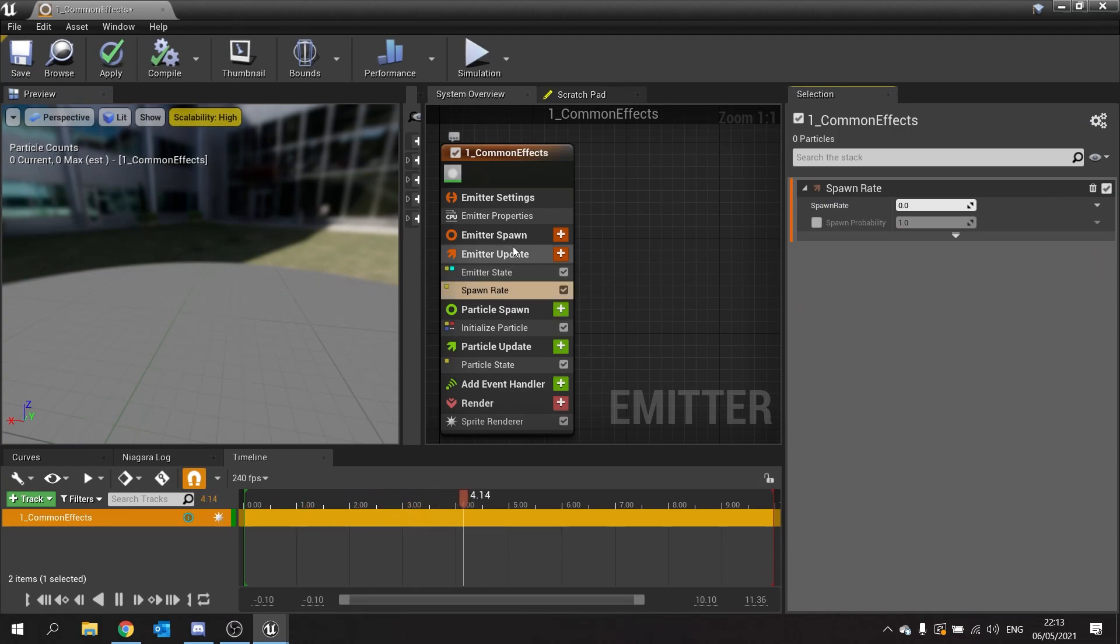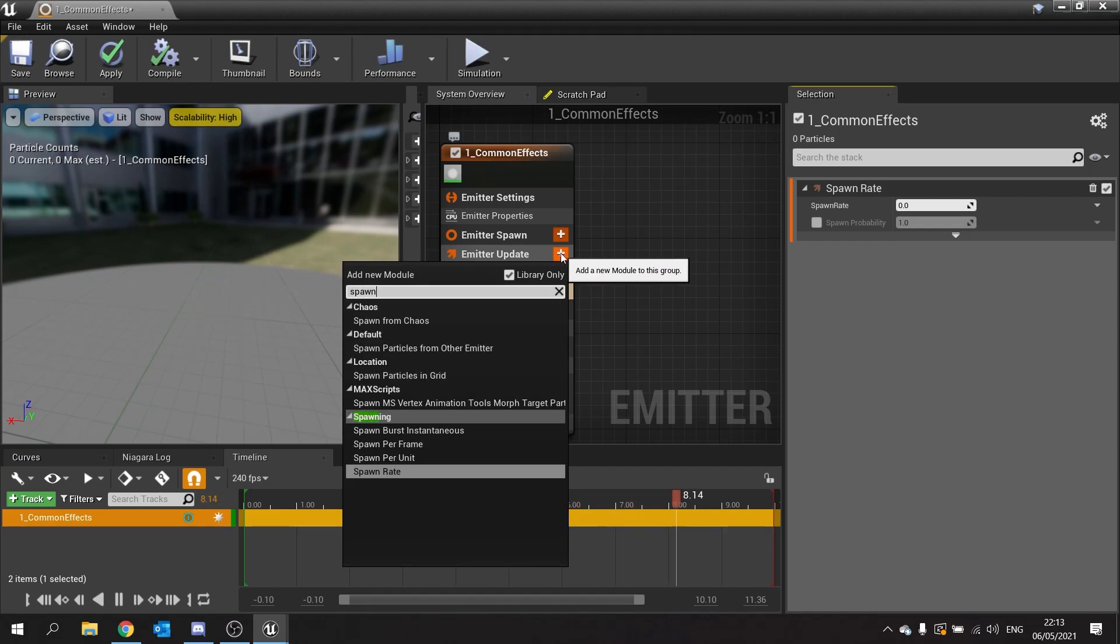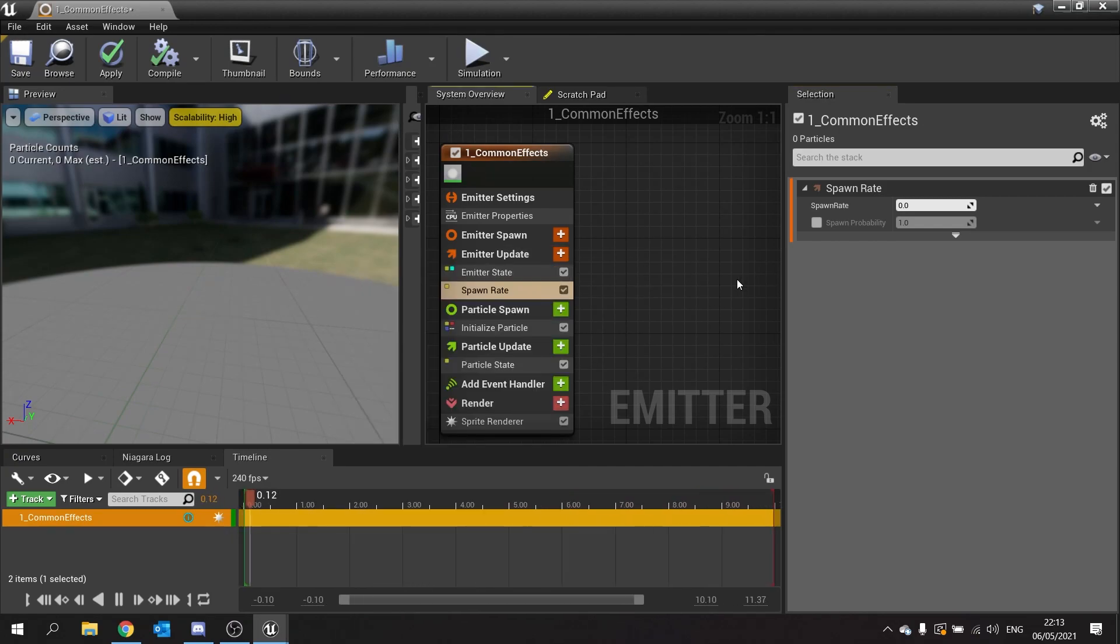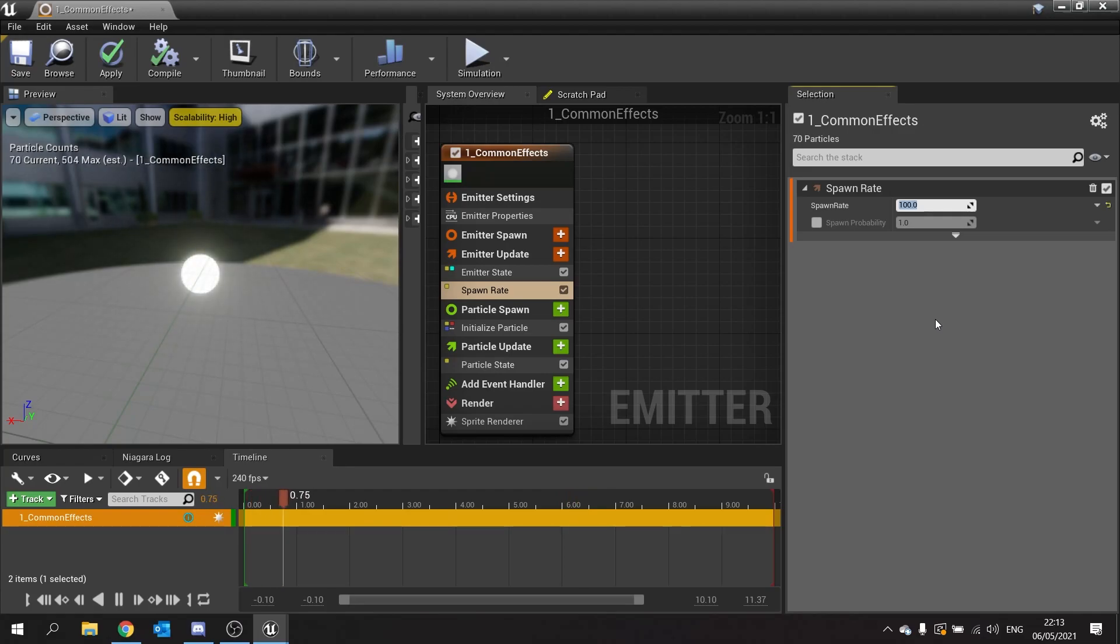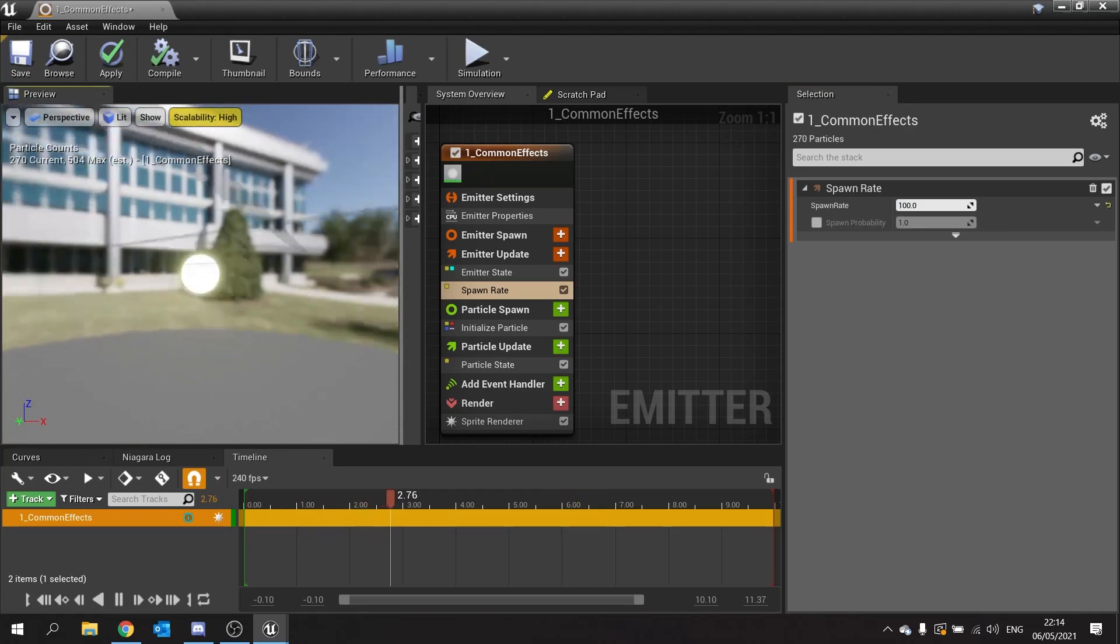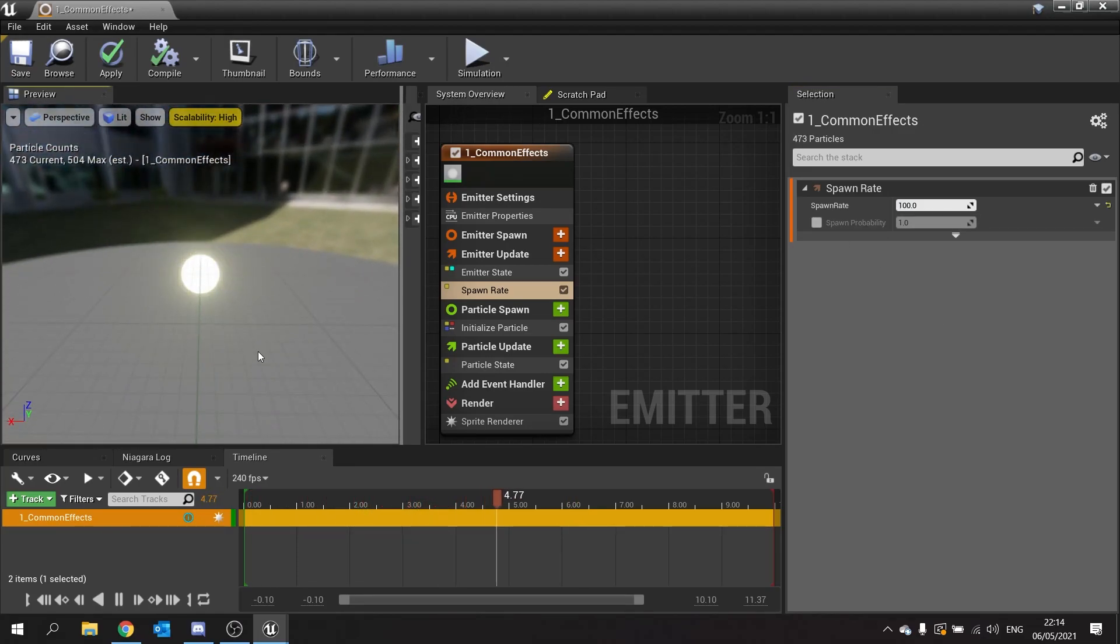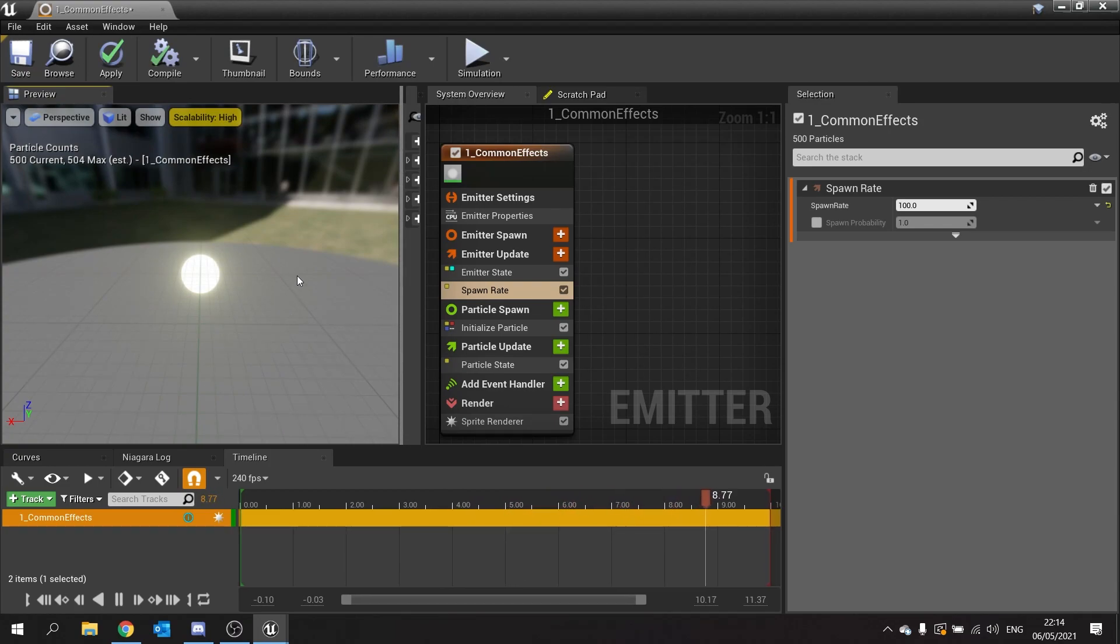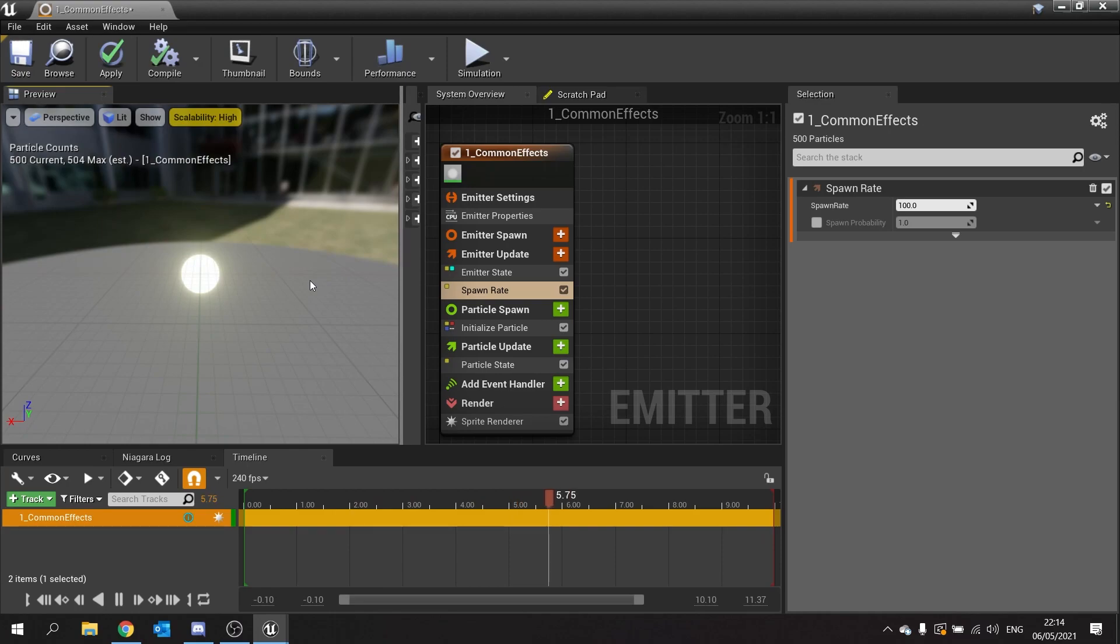You can do it for emitter spawn or you can do it for emitter update, you've got a few options. So spawn rate here, this is how many are going to spawn every second. So if I change it to 100, there are 100 of those circle disks spawning as a particle. I want to go through some common things you want to maybe change and tweak to get things the way you want to look.